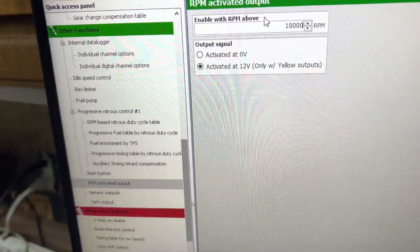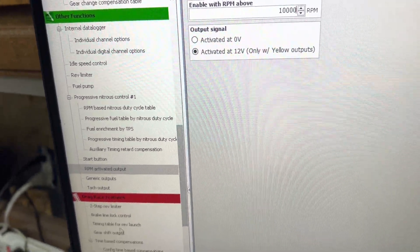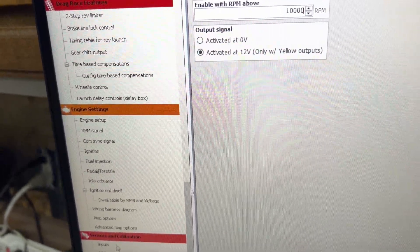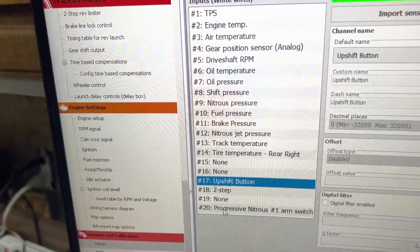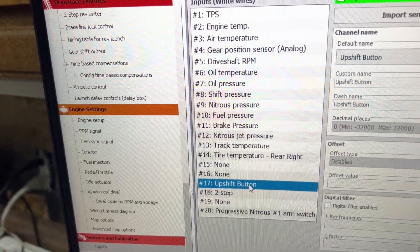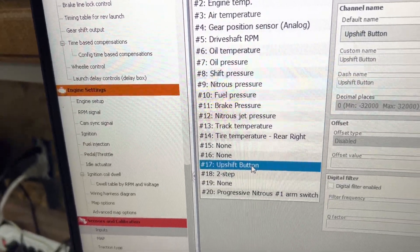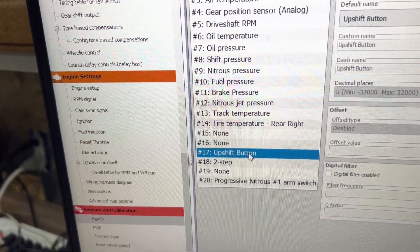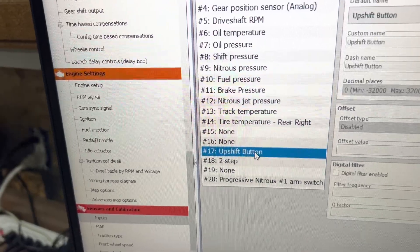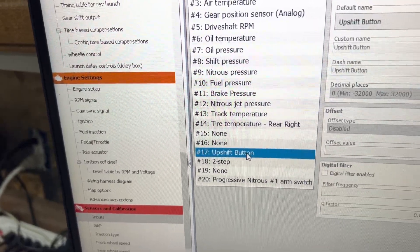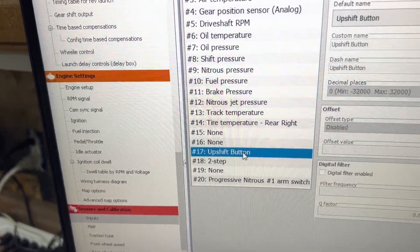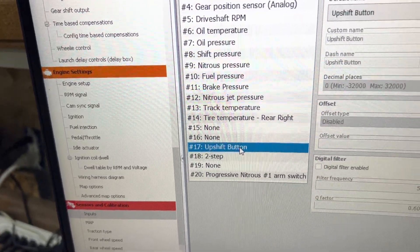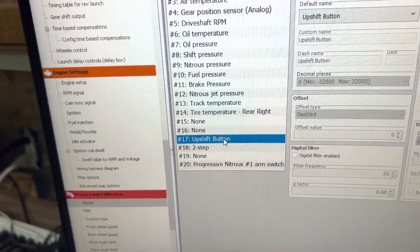But make sure if you're doing an upshift button override that you use an upshift button input. Do not wire the button direct to the solenoid.